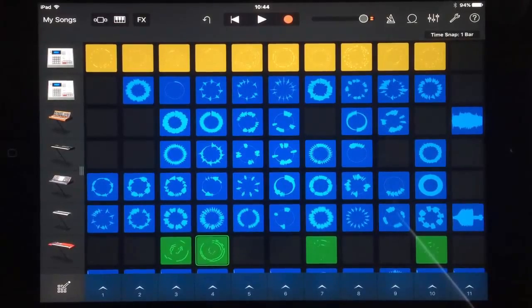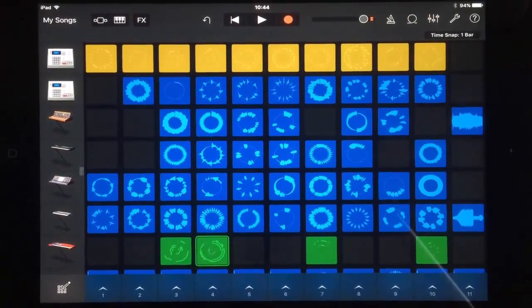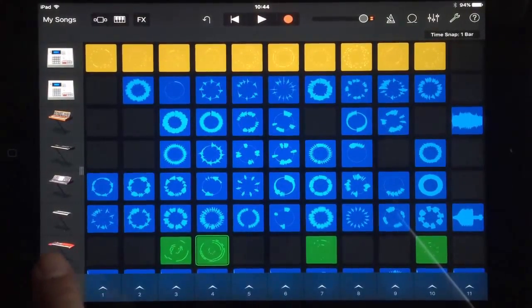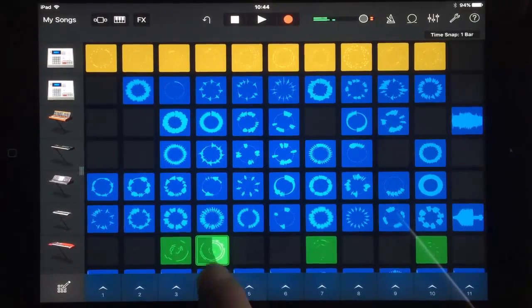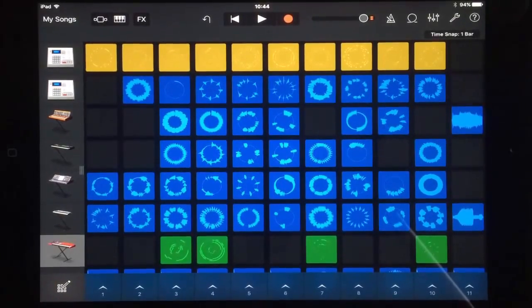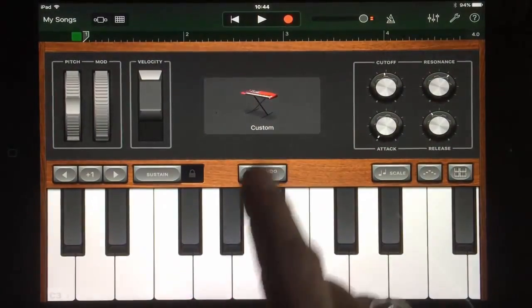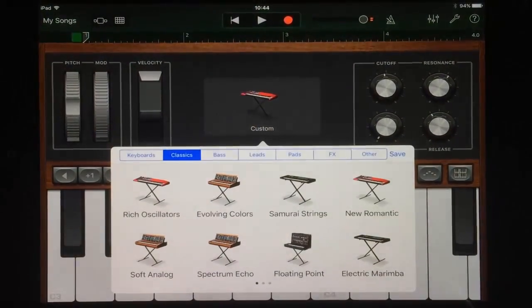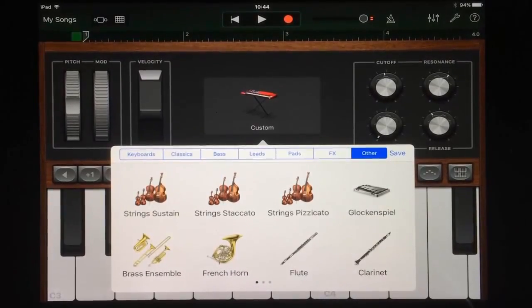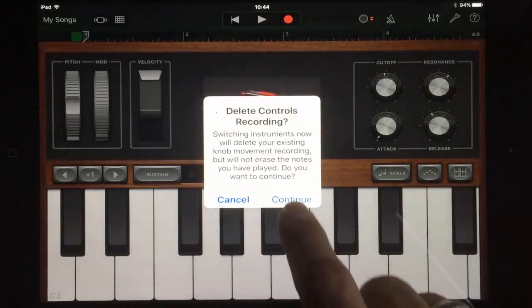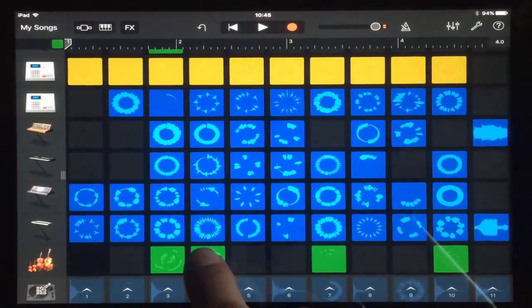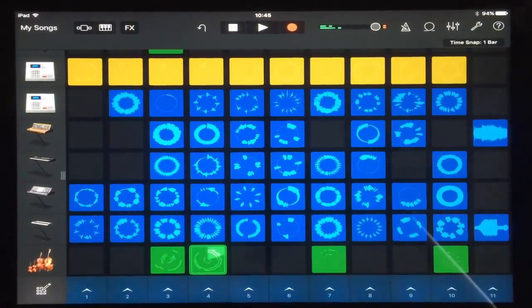One of the great things about the new features of GarageBand is the ability to change and edit these loops. Let's take a MIDI sample played here on the keyboard. If we tap on the keyboard and go up to the top little keyboard icon, we can see it's played on custom. Tap on that and let's change it to some pizzicato strings. So it's the same riff, like that.